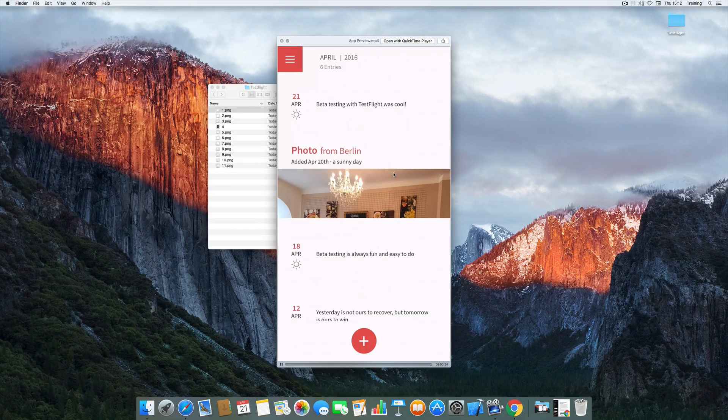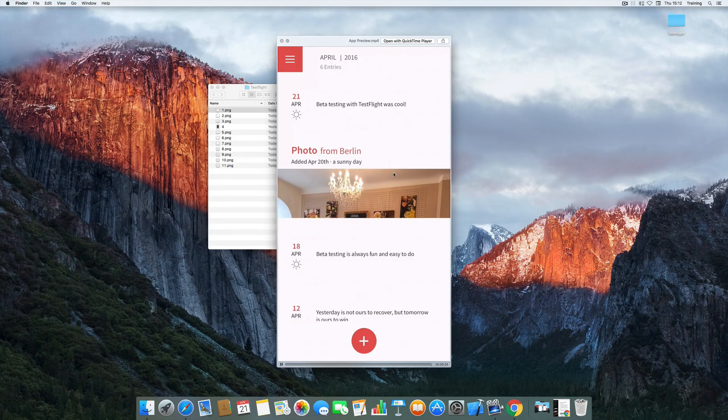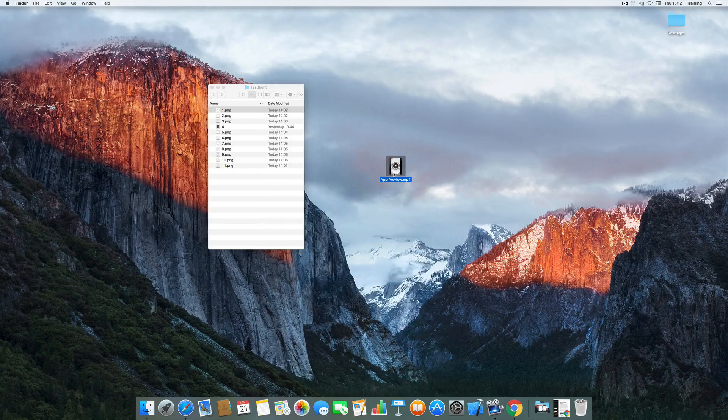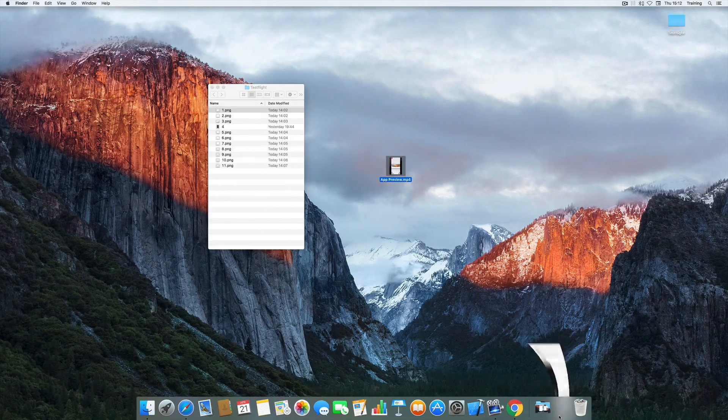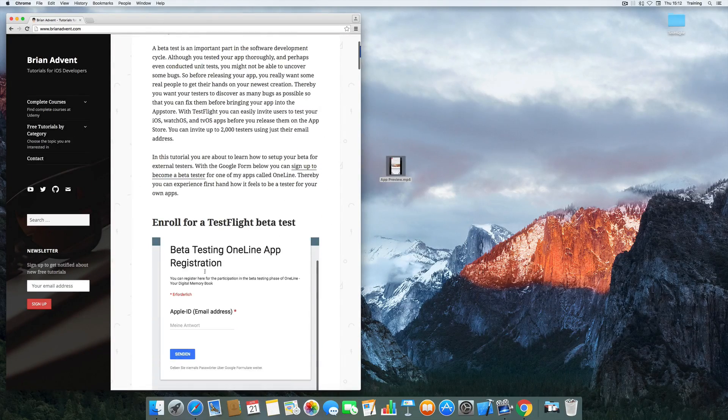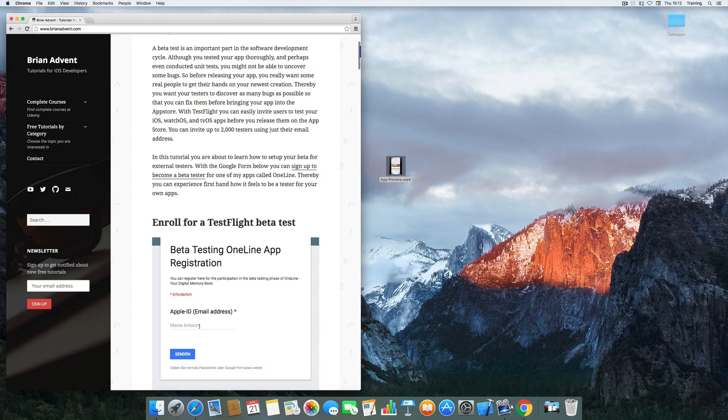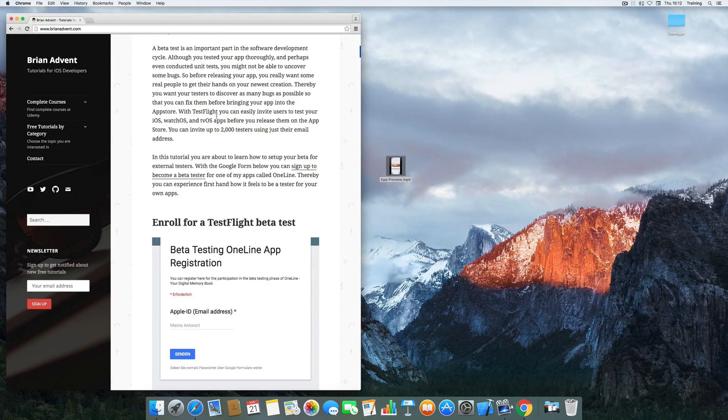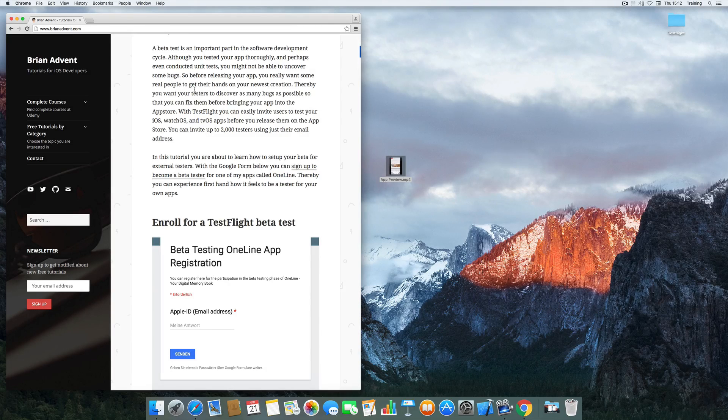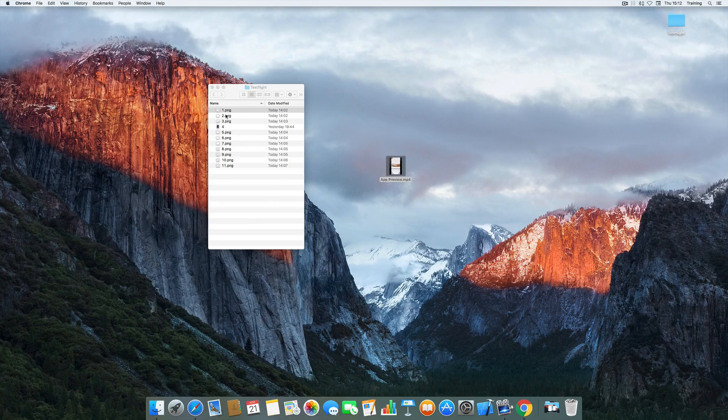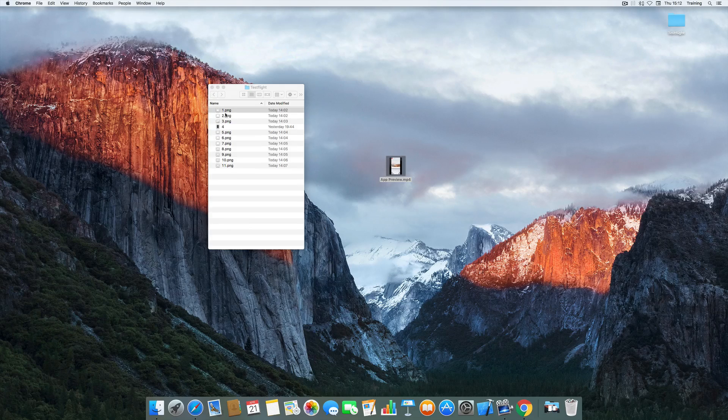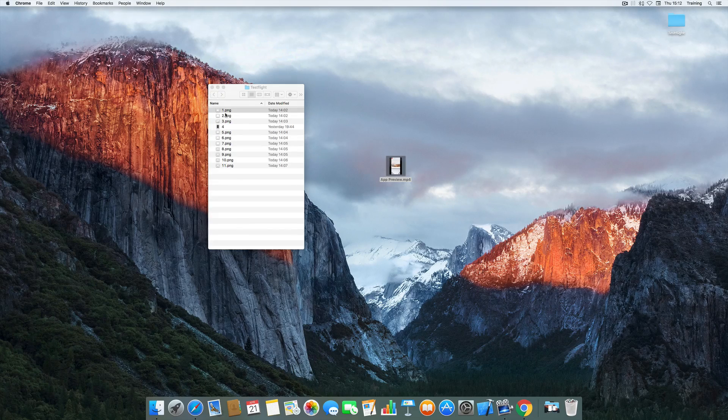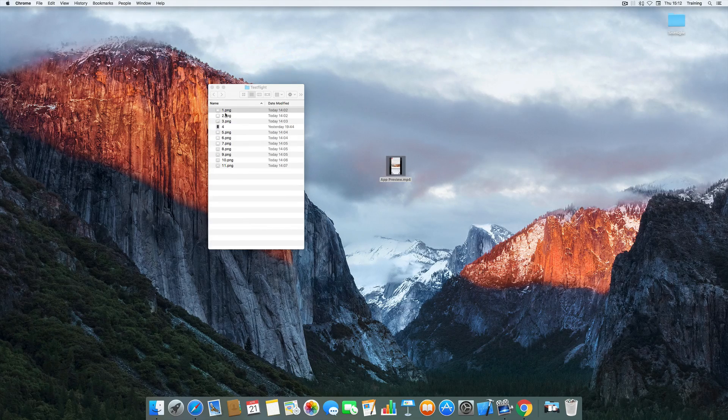So if you'd like to participate in this beta test you can either head over to my website brianadvent.com, scroll down a little and enter your email address here and hit the submit button, or you can just click on the proper link in the video description below. Now let me show you what you actually need to do to set up a TestFlight beta yourself.